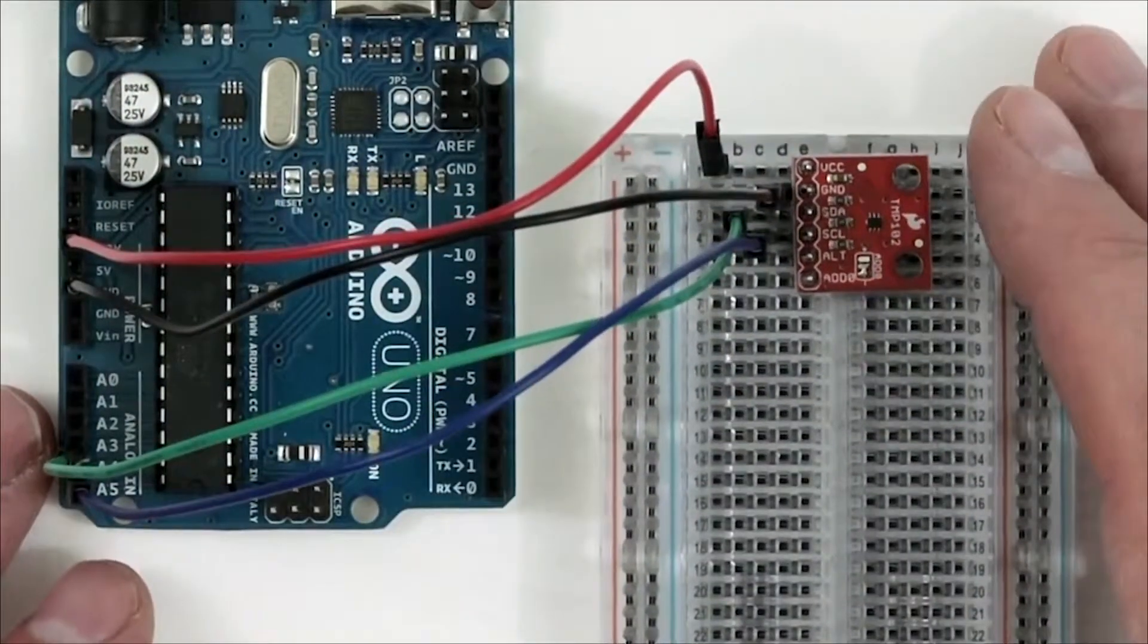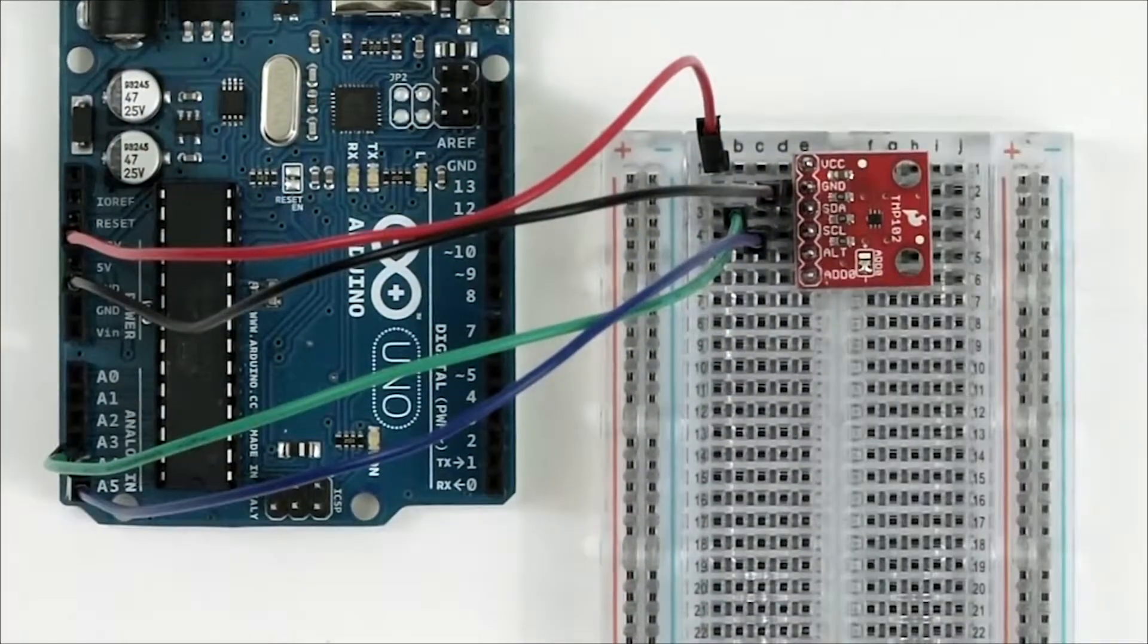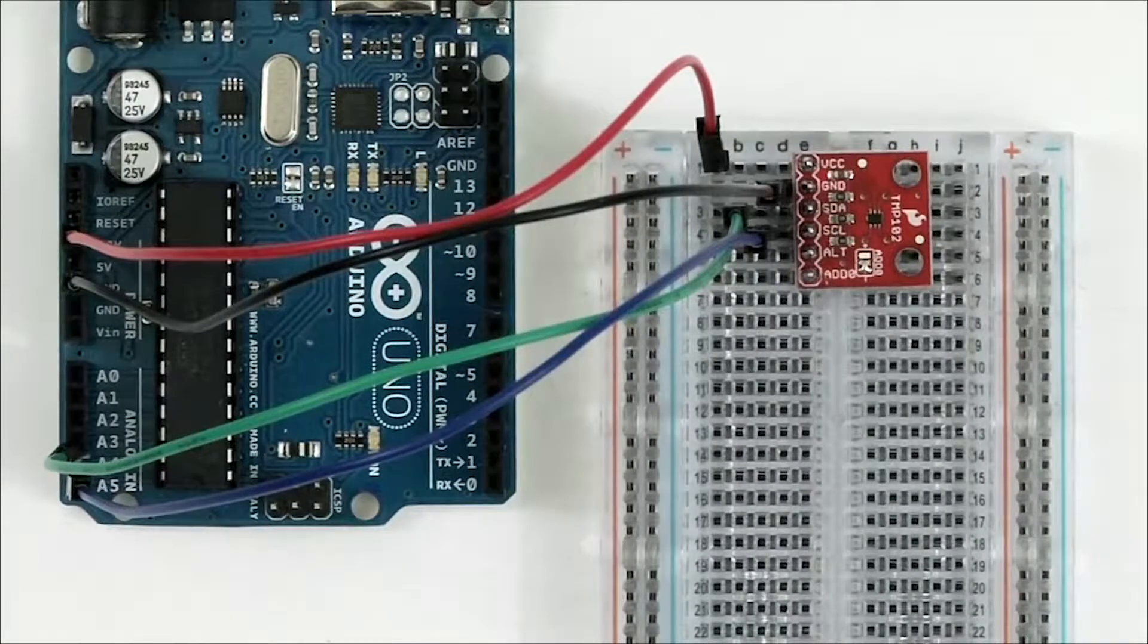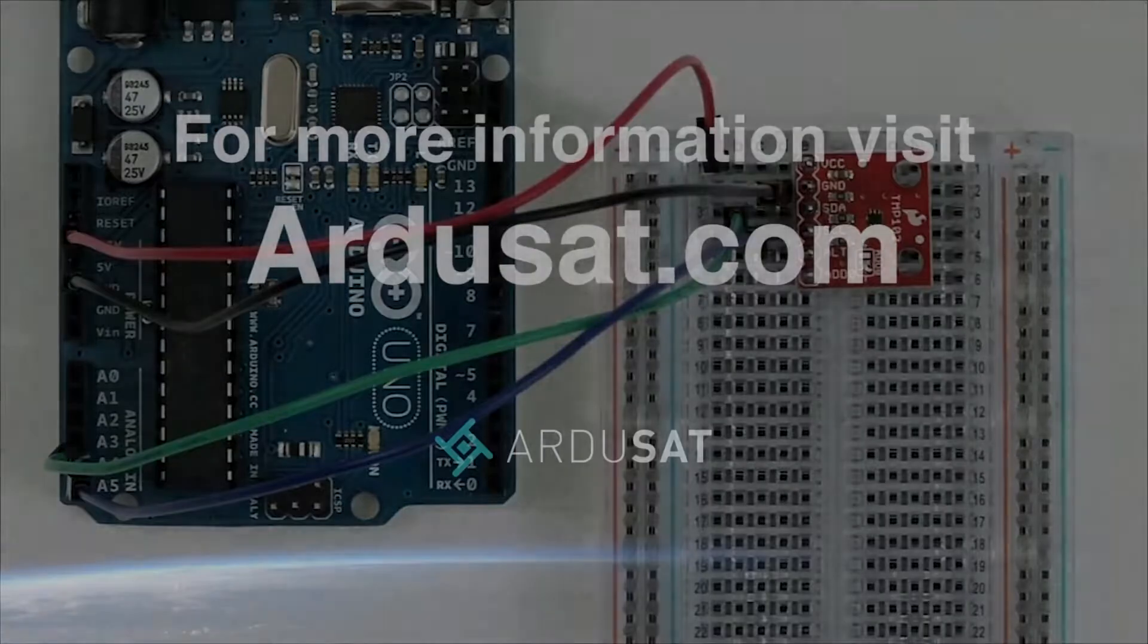Congratulations! You have now successfully hooked up your temperature sensor to your Arduino board.